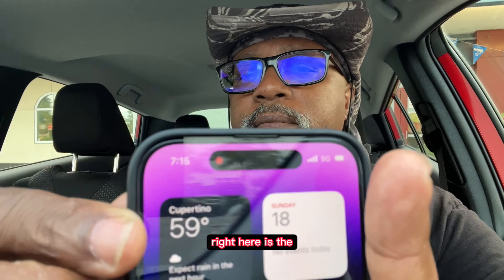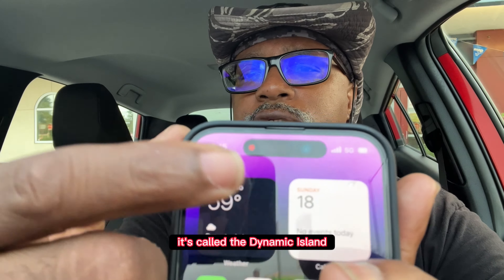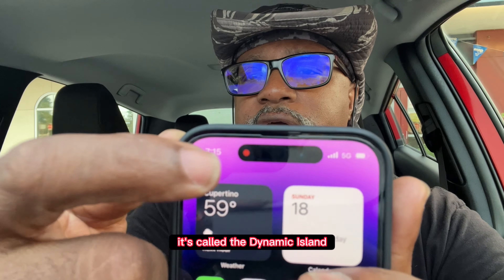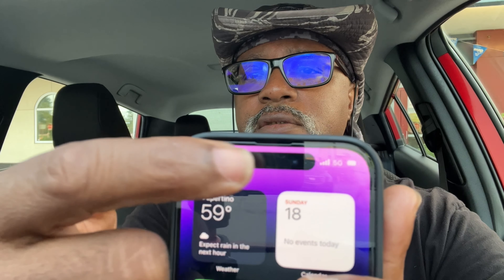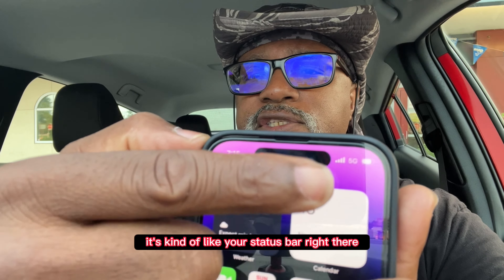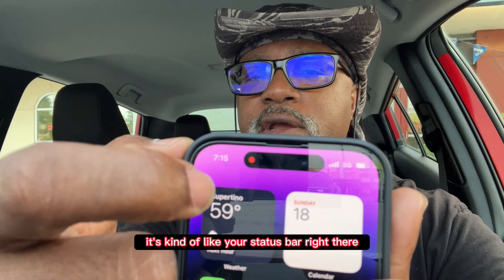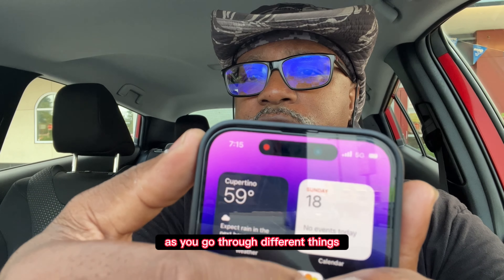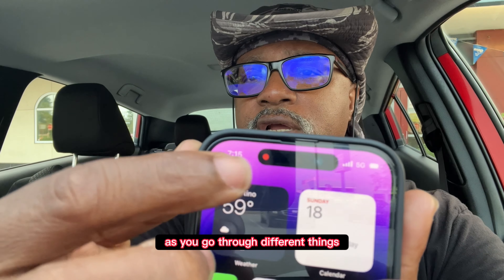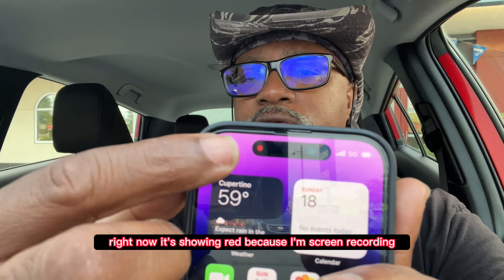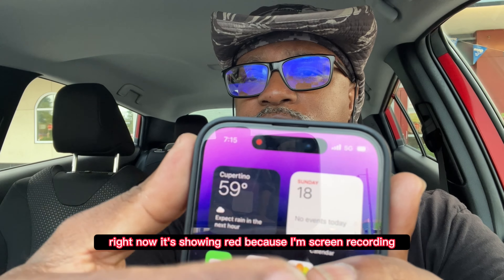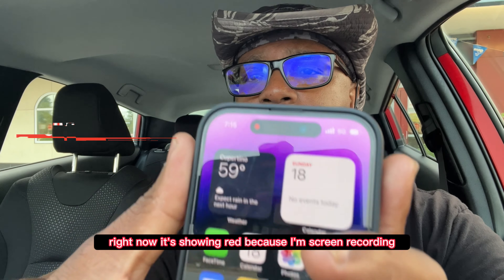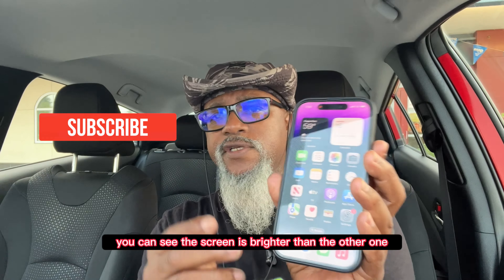After the always-on display, there's this at the top called the Dynamic Island — that's kind of like your status bar. It actually interacts as you go through different things. Right now it's showing red because I'm screen recording.